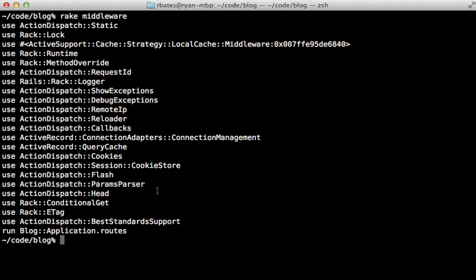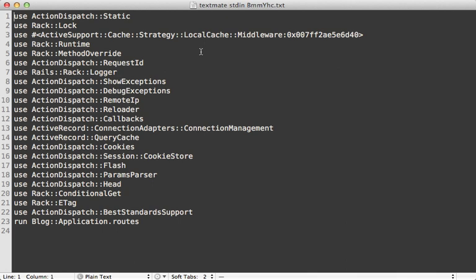This is a lot of middleware, and each one has its own special behavior it adds to the request. In this episode I'm going to walk you through each of these so you can get a better idea of what's going on behind the scenes when a request comes in. I'll pass this list into TextMate so we have a better place to check it off. I should mention this list of middleware is specific to the development environment, so I'll mention the differences in production at the end.